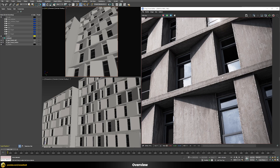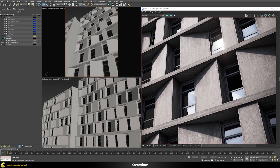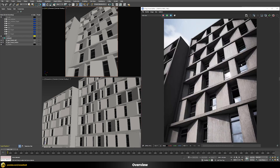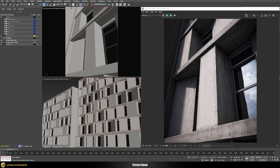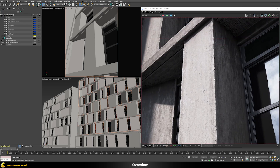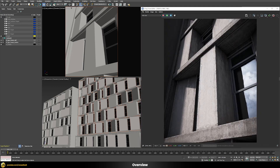We have chipped off edges and streaking dirt lines running down from the top. As you can see in the close-up view, everything is done in a procedural way so you don't need to place any UVs or build special textures by hand. You just build this shader, apply it to any object that needs a concrete material in your scene, and you will always get a believable result.